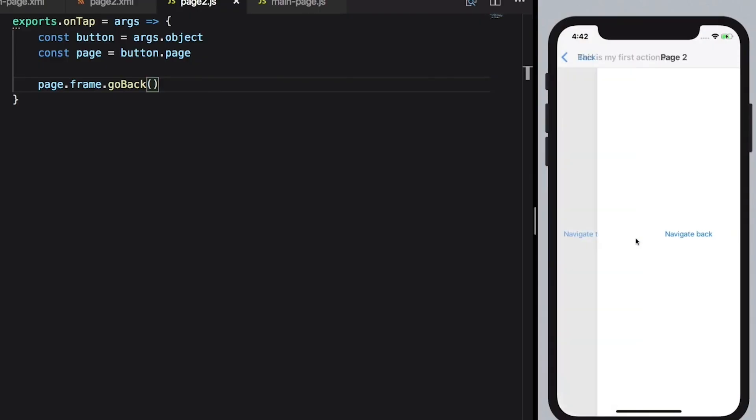Native navigation is one of my favorite things in NativeScript. Being able to navigate from page to page using native transitions and also being able to open modal dialogs, native modal dialogs in iOS and Android.